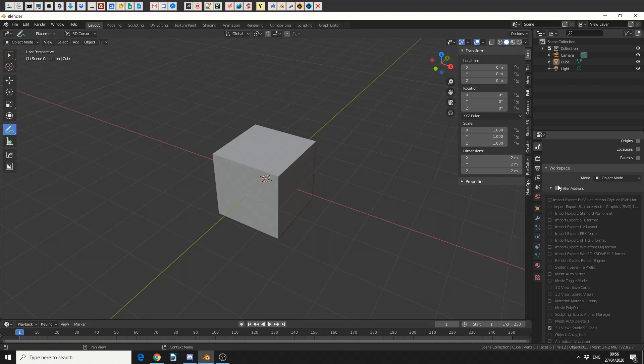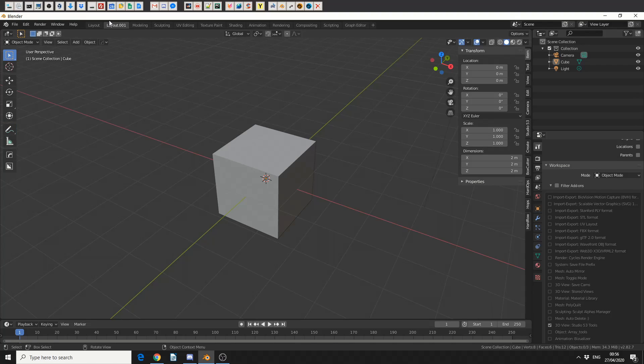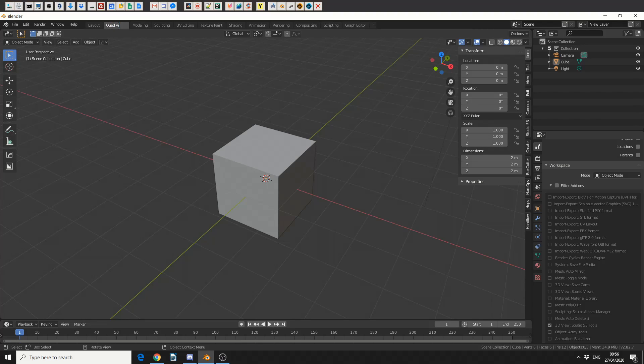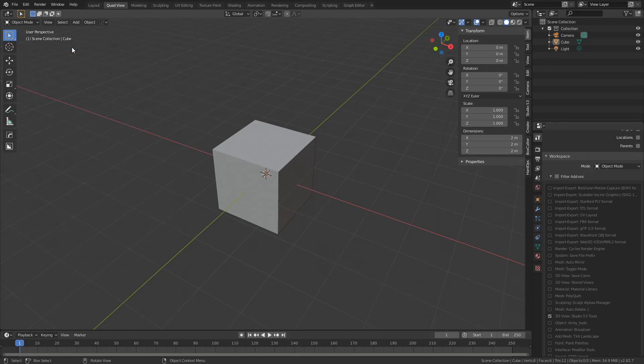Now, you're probably thinking, why would you need this? Well, let's say, for example, I come up to Workspace, and I duplicate the current. Now, it's called Layout0001. I'm going to double-click on this, and I'm going to call it Quad View. Now, just to make things a little bit tighter, I'm going to go to Window, and I'm going to go to Toggle Full Screen. We have a little bit more workspace now.